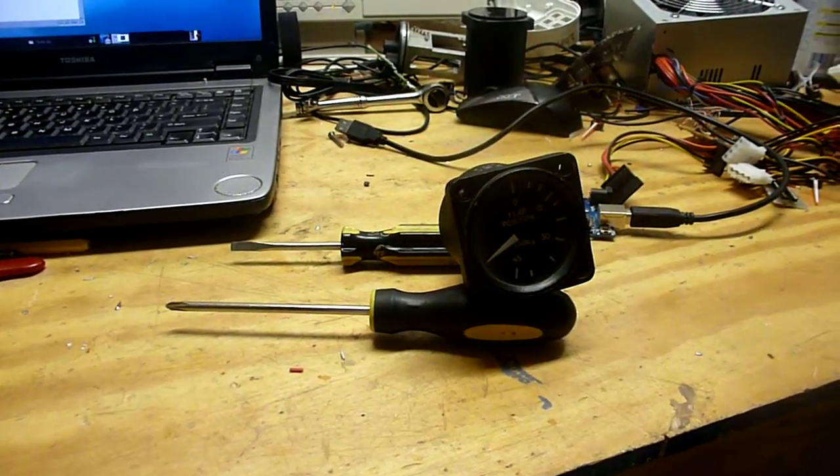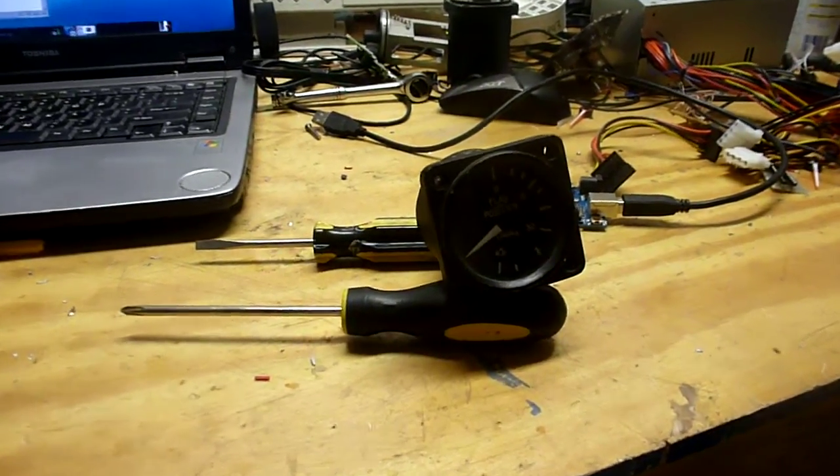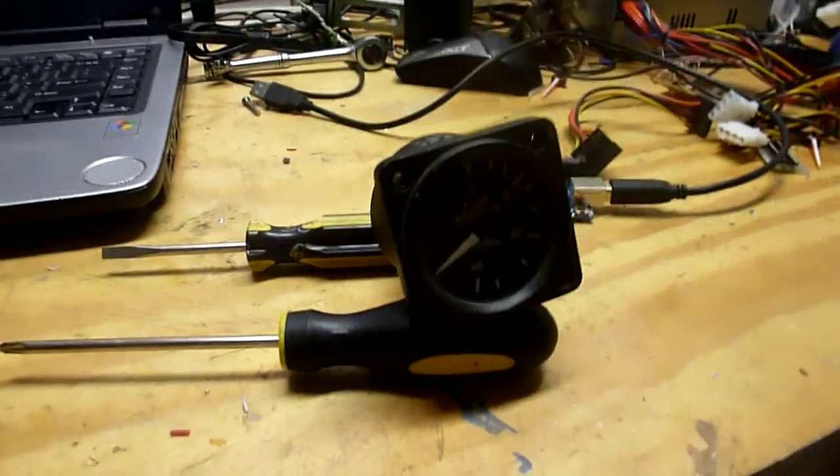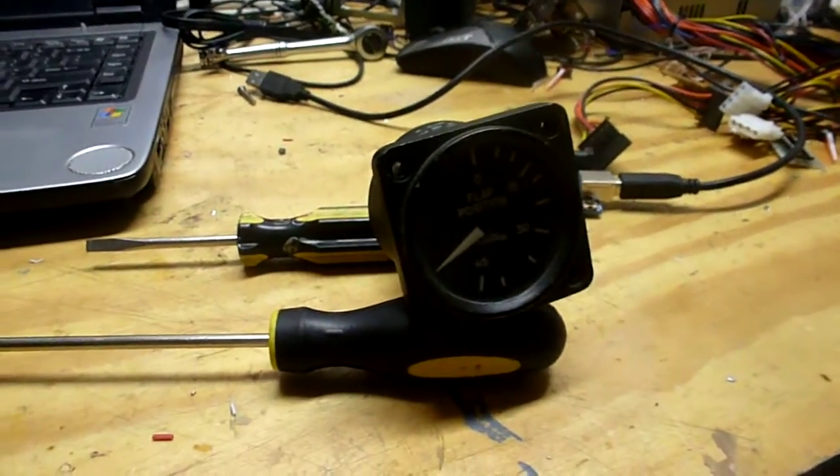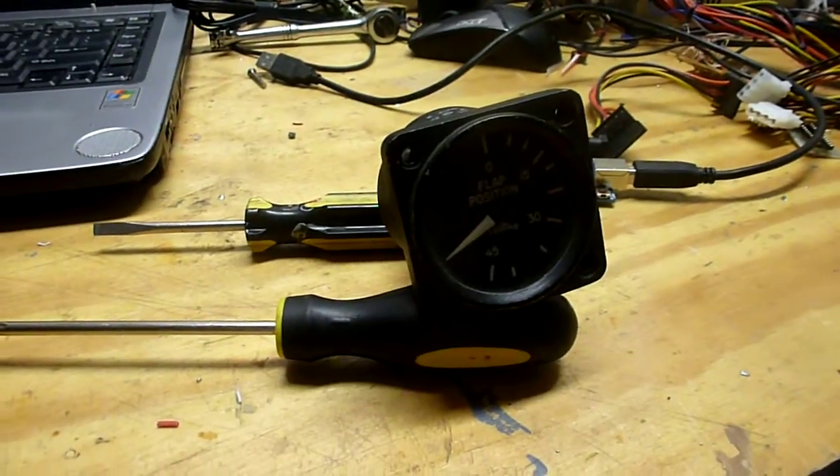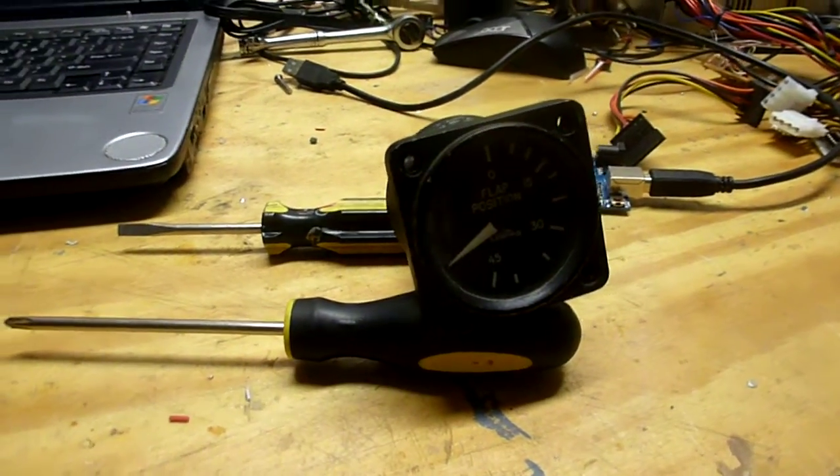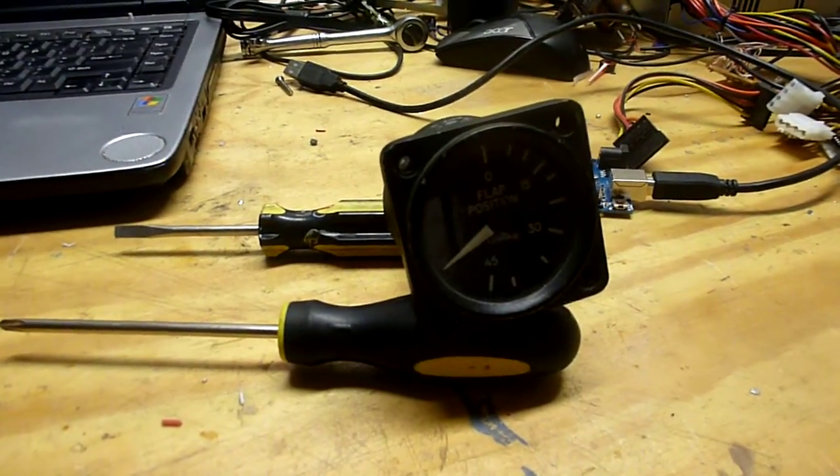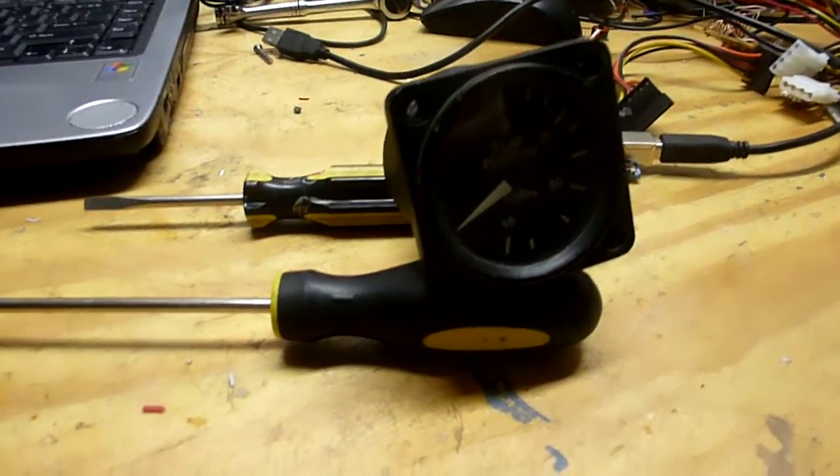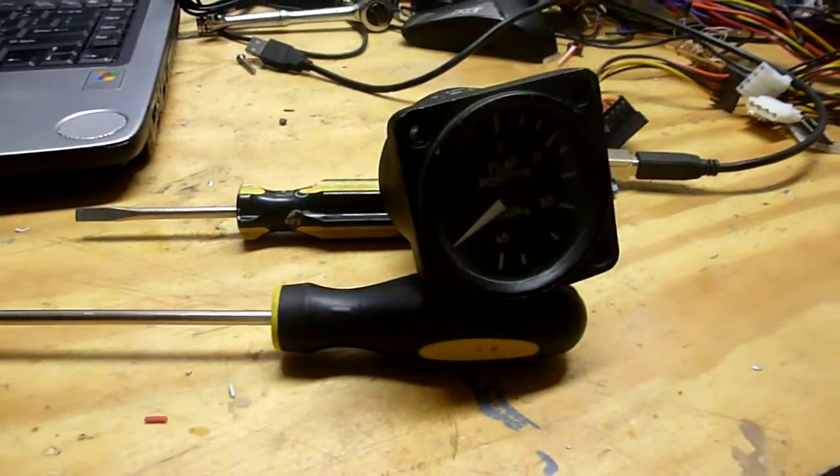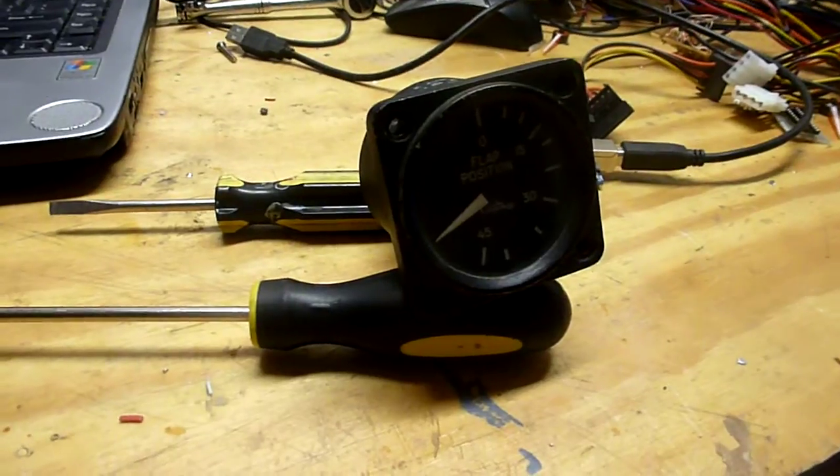Just a quick update tonight. This is a flap indicator I've had for probably about three years now and just never got around to interfacing it. It's out of a Cessna of some sort.